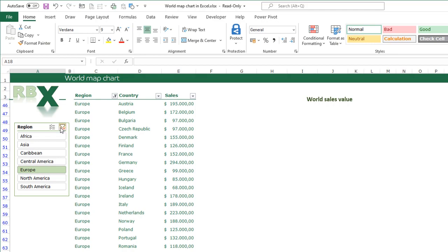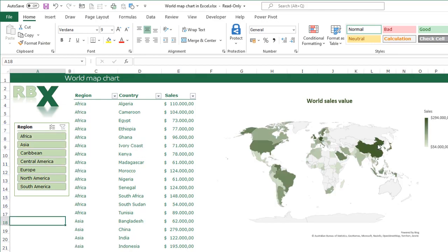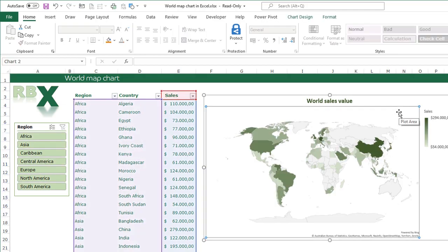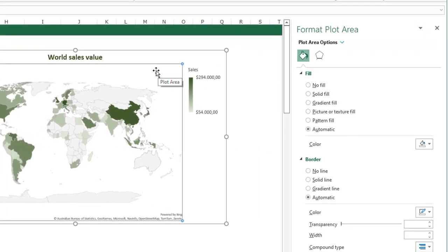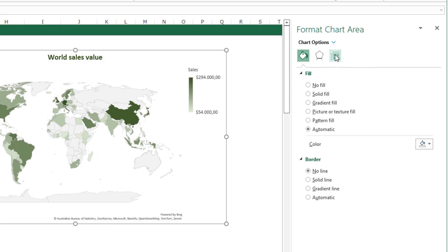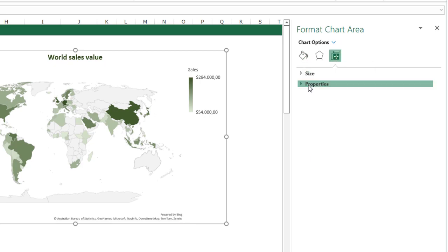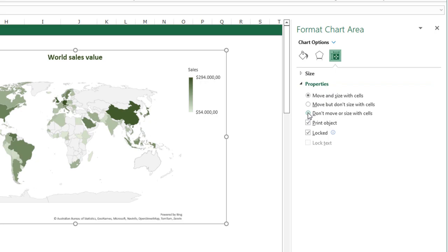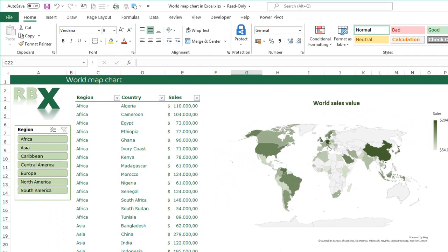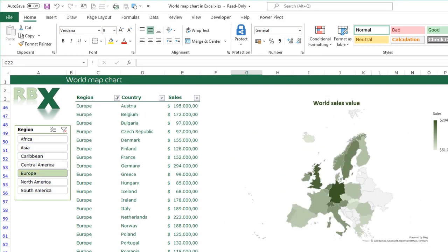Click the slicer box to clear the filter so the chart comes back. Select your chart, press Ctrl+1, go to the Chart Area menu, click Size & Properties, open the Properties menu, and select 'Don't Move or Size with Cells'. Close this menu. Now when I select Europe in my slicer, my chart zooms in on the Europe region, just as intended. I can clear the filter and see the whole world again.